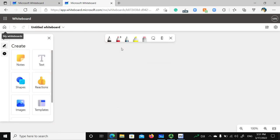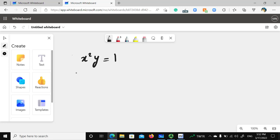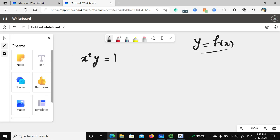Let's say my function is x squared times y equals one. For implicit functions, we have two types: explicit functions, where you can find y in terms of x, and implicit functions.